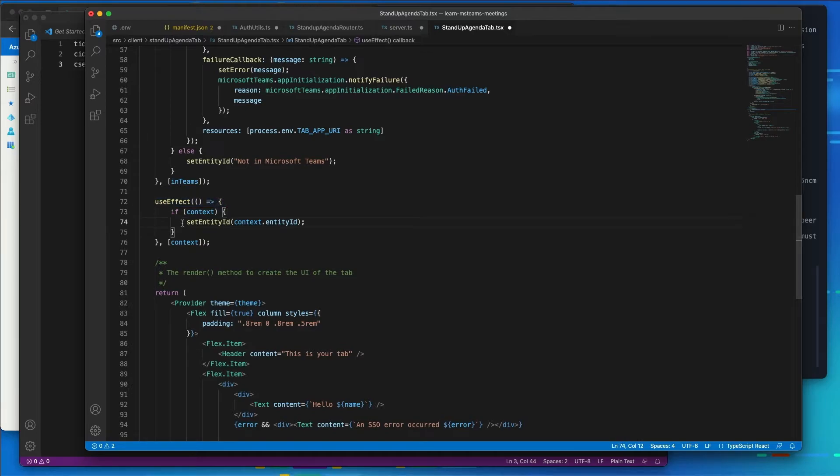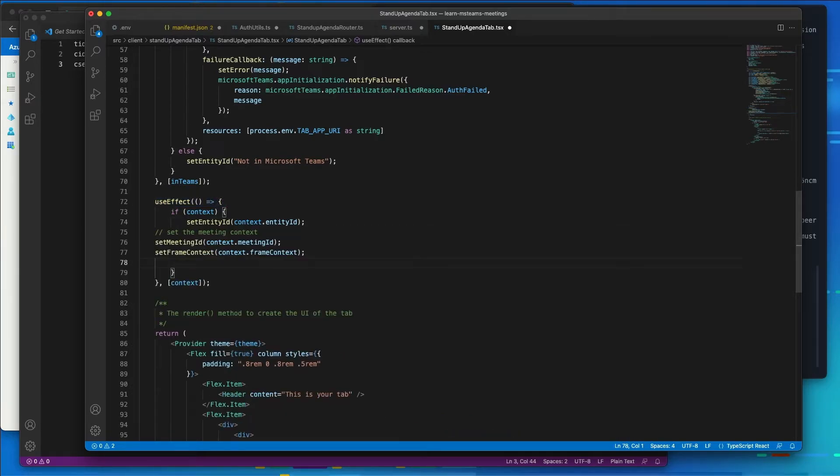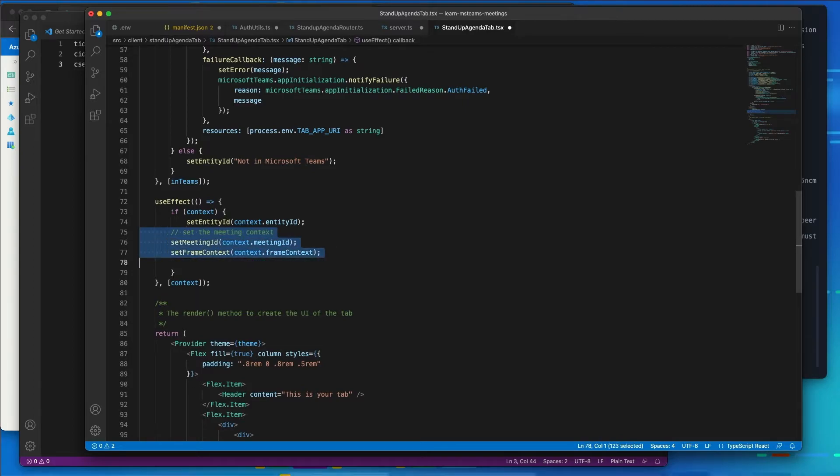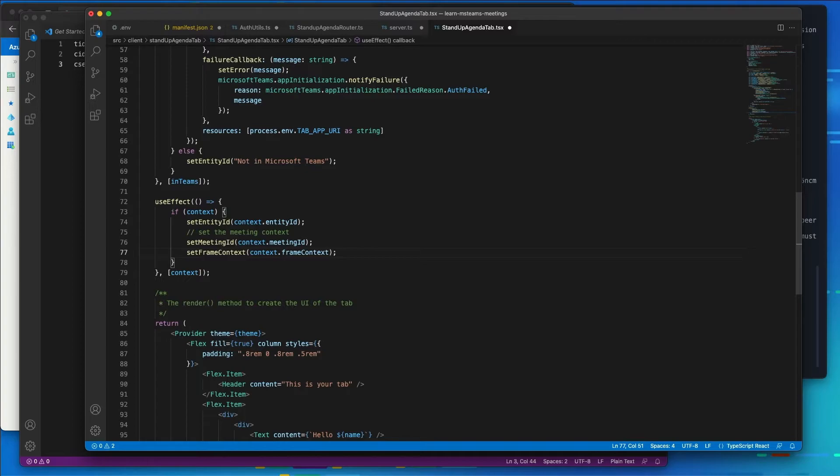I'm going to update this to do a couple more things. I want it to go ahead and set the meeting ID and the frame context properties as well for the meeting. The frame context is going to be used to determine what the tab should show if the experience is in the pre or post meeting view, the meeting stage, or the meeting side panel.